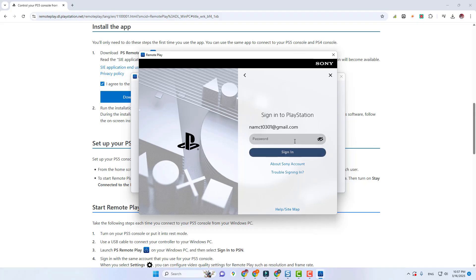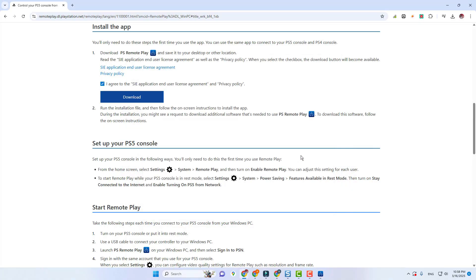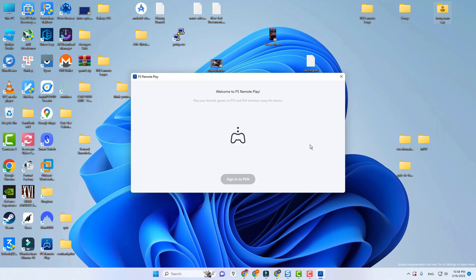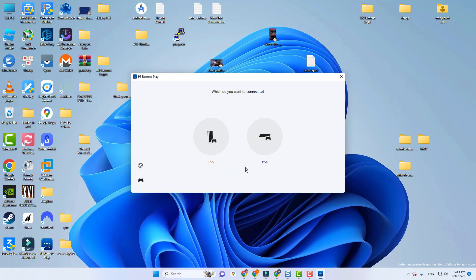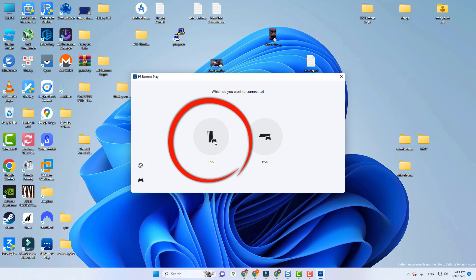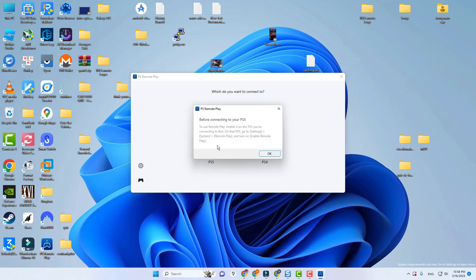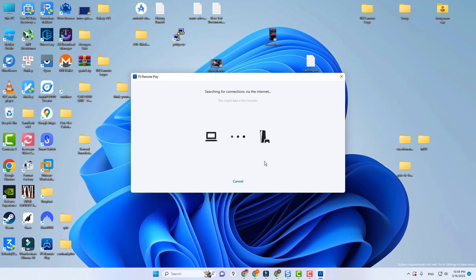Now sign in to your PSN account. Now select your console — in my case it is PlayStation 5, so I will select PlayStation 5 here. Click on the OK button, and make sure that your PS5 is on. As you can see, it is checking the network — also make sure that it is on the same network.